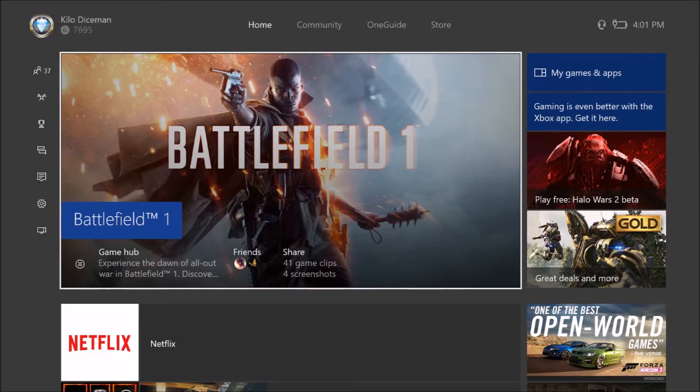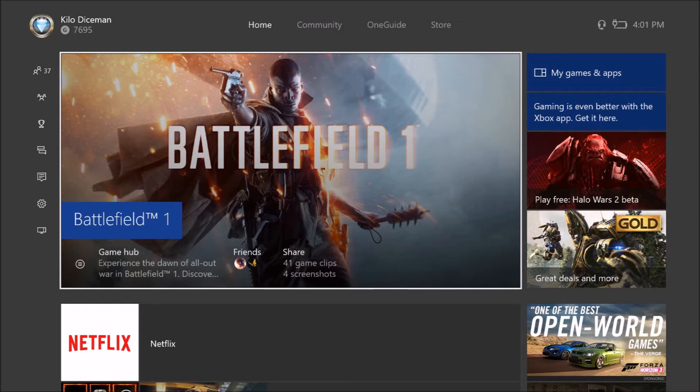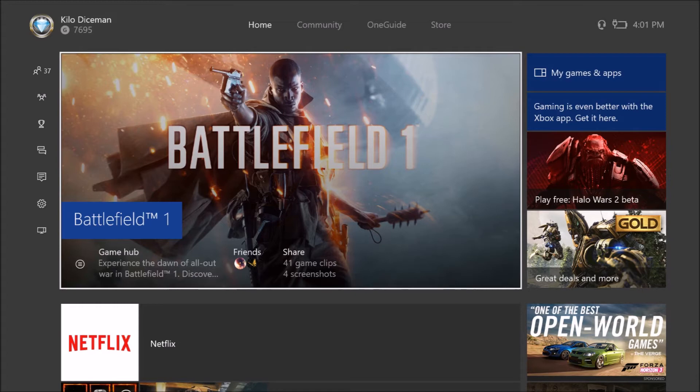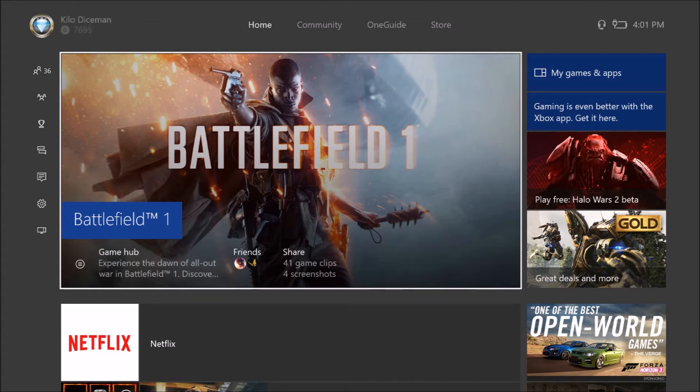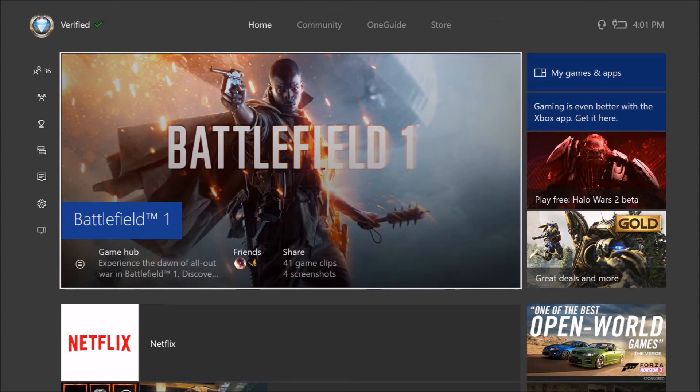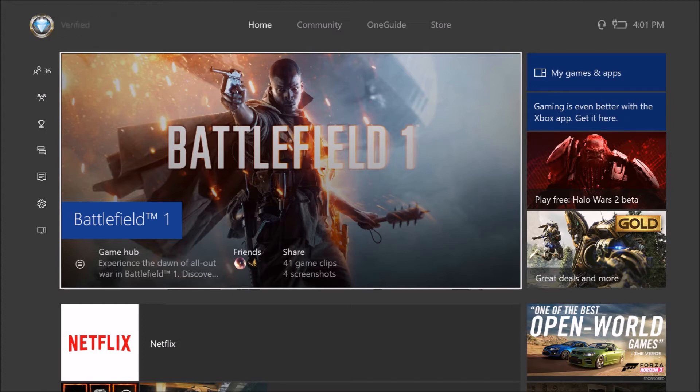Yo what is going on guys, Kilo Diceman here coming at you with another video. In today's video I'm gonna be doing WWE Royal Rumble pay-per-view predictions with my buddy Just Asus. Before we start the video and start predicting stuff, I'm gonna leave his channel down in the description below. Please go check out his channel, go to some of his videos, drop a like and also drop that sub. Say what's up, Asus. What's up everybody.